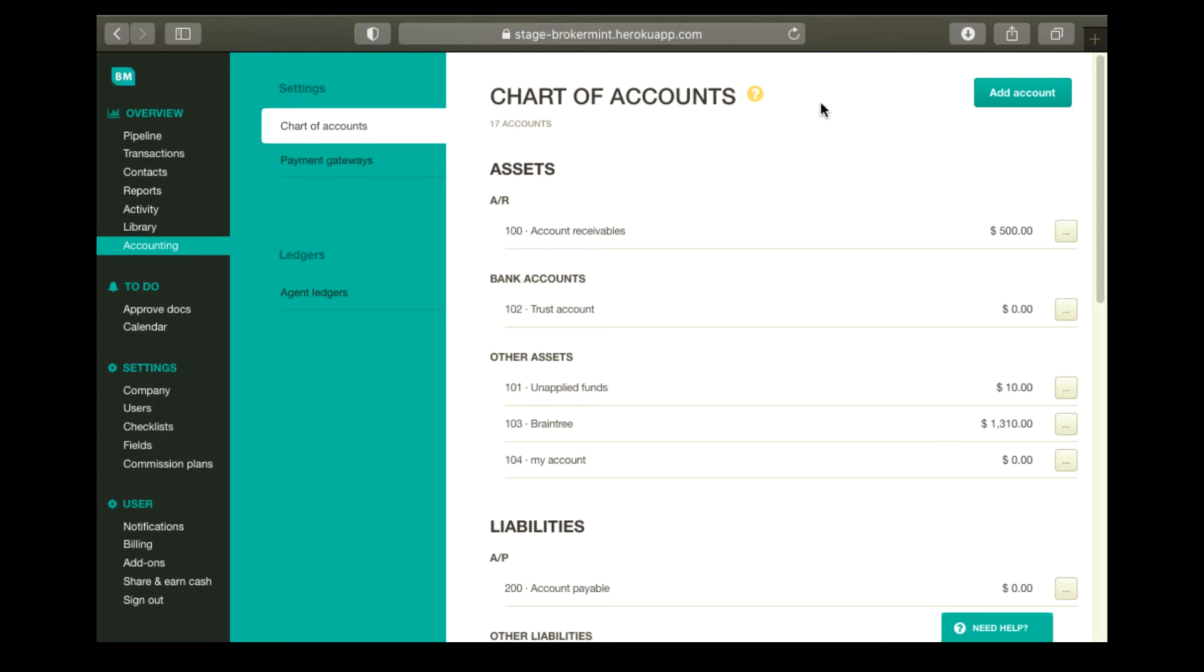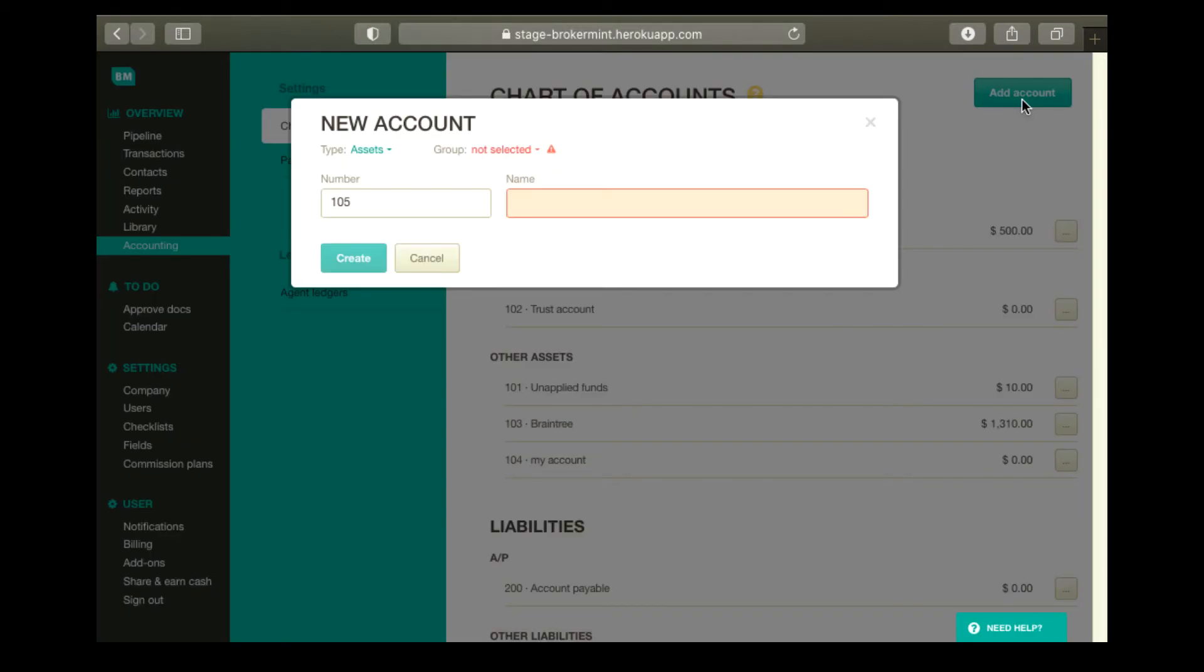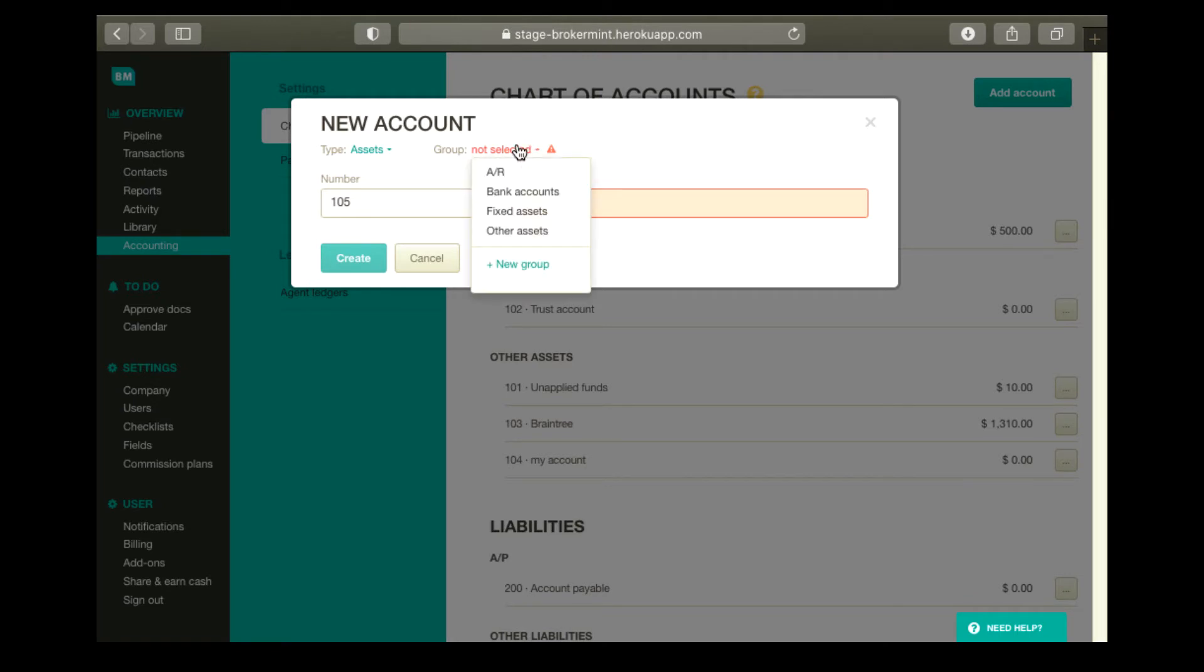a COA account, click Add Account at the top. In the dialog box that appears, select an account type. Then select a group for the new account. You can either select one of the pre-configured groups frequently used by real estate professionals or add a custom group.